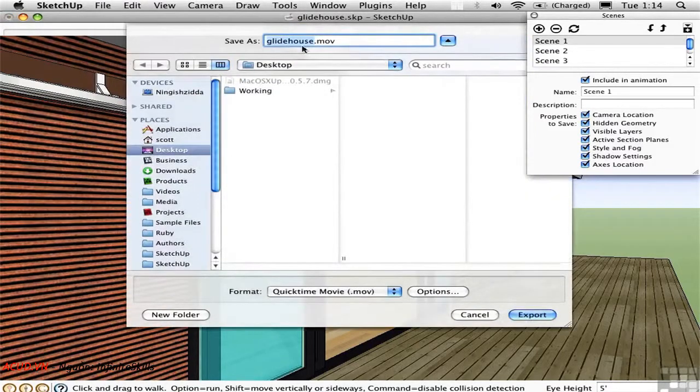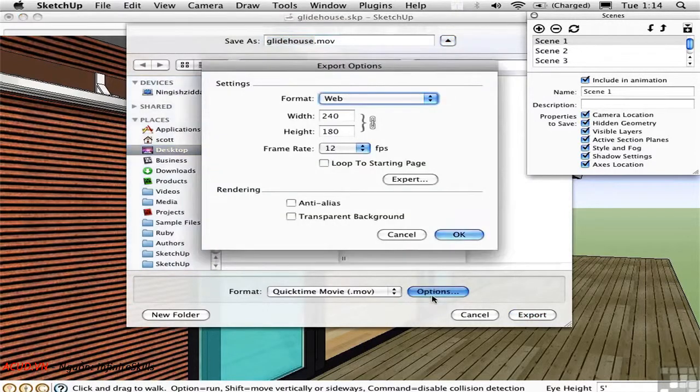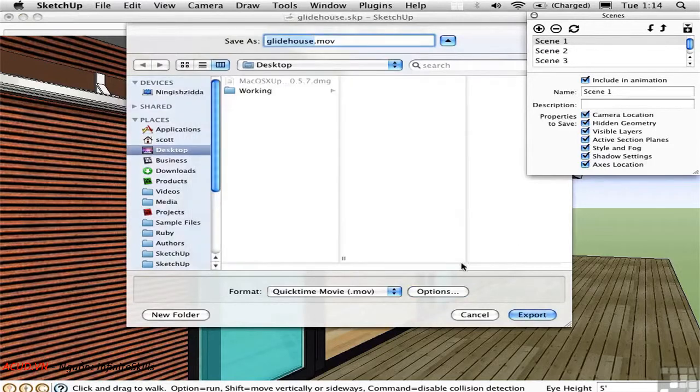Here we'll choose the name, the format, and the options. I'll just format it for the web so it's quite small. I'll anti-alias it so it looks a little bit better. And then Export.